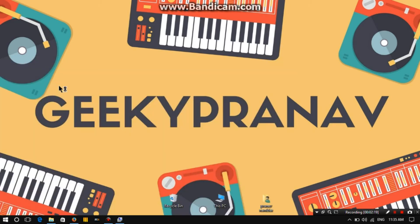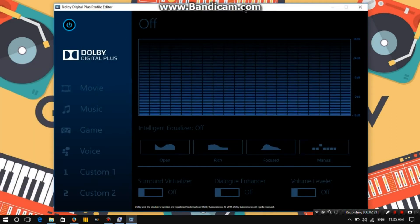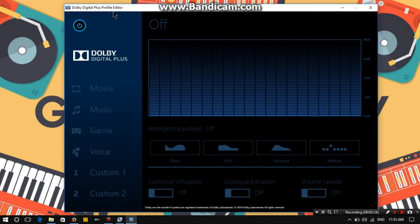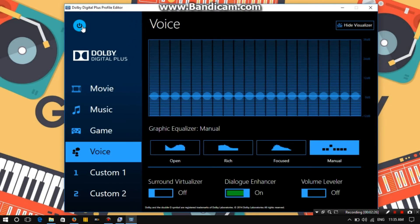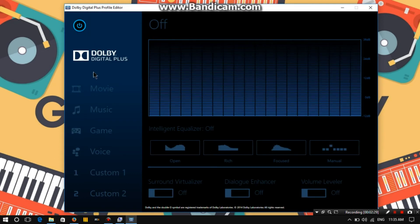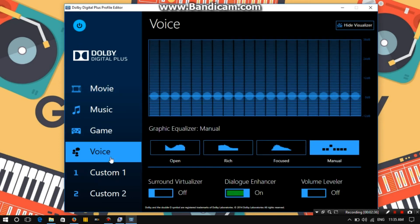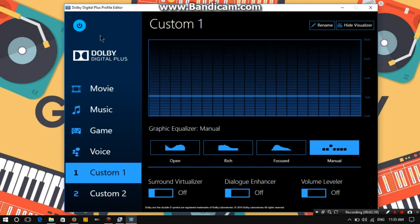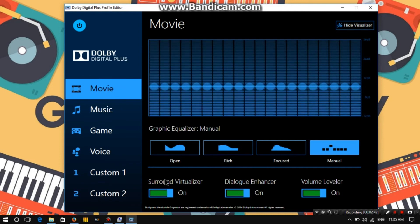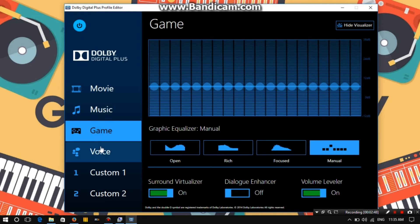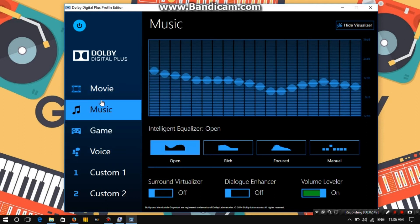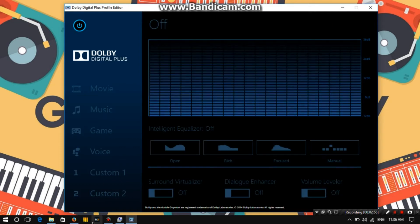Voila! You have Dolby Digital Plus on your Windows 10 laptop. If you click on Dolby Digital Plus, this will open the Dolby Digital Plus Profile Editor. You can easily switch it on or off. There are a lot of options — for Movie, Music, Game, Voice, and you also have Custom options. Features include Sound Virtualizer, Dialogue Enhancer, Volume Leveler, and many more.